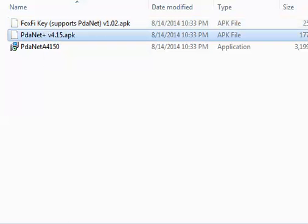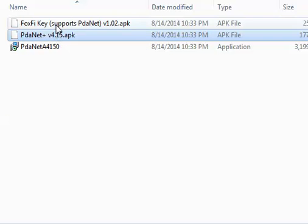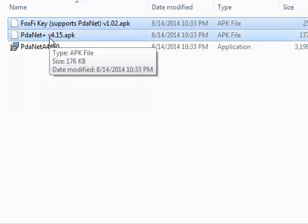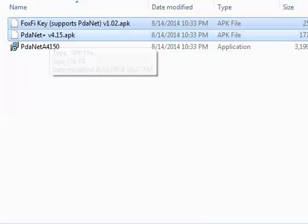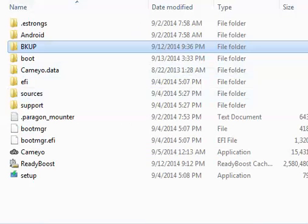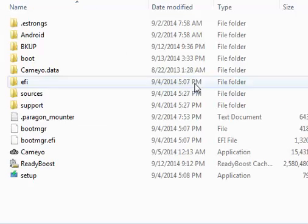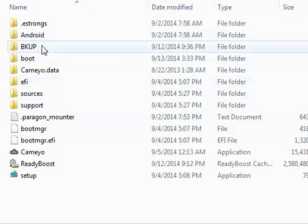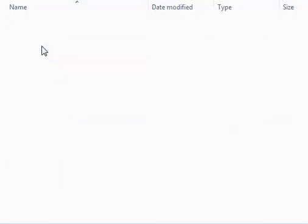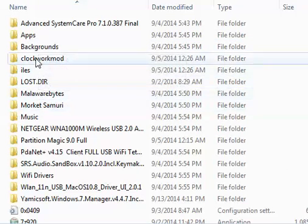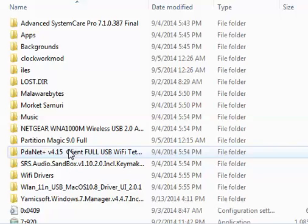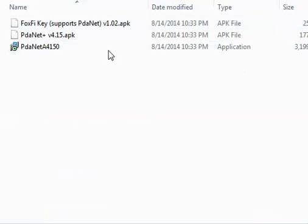So just copy these two files, FoxFi key and PDAnet, into your memory card. As you can see I have the memory card right here, I copied the files, well of course copied in here, but copy the files in here to my memory card.